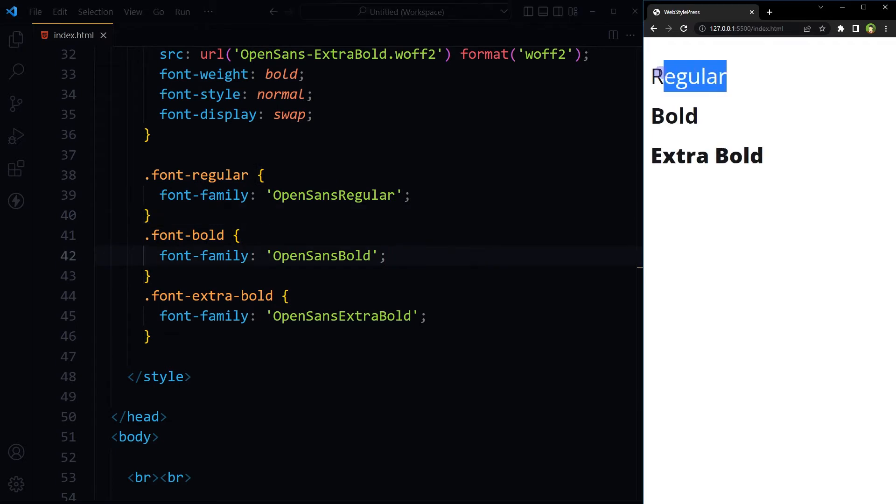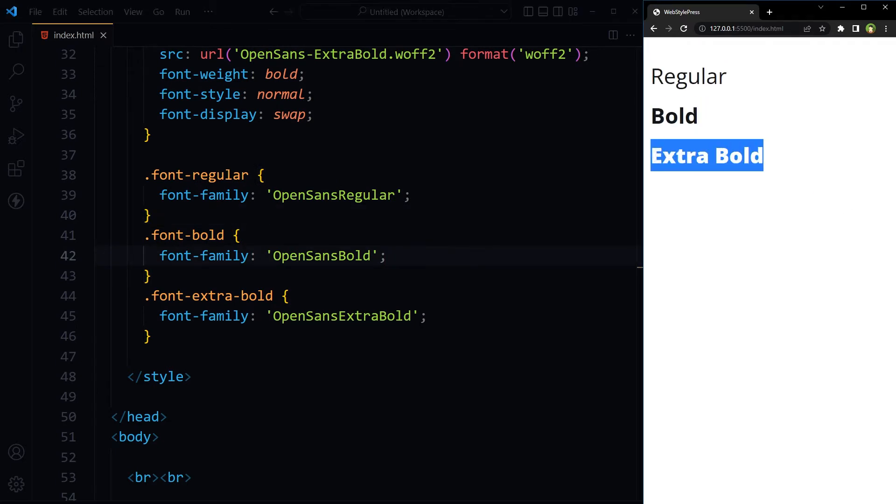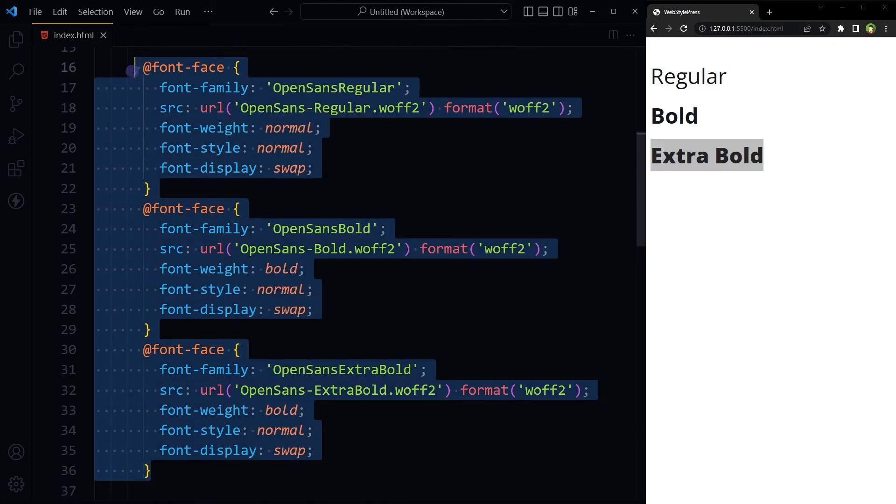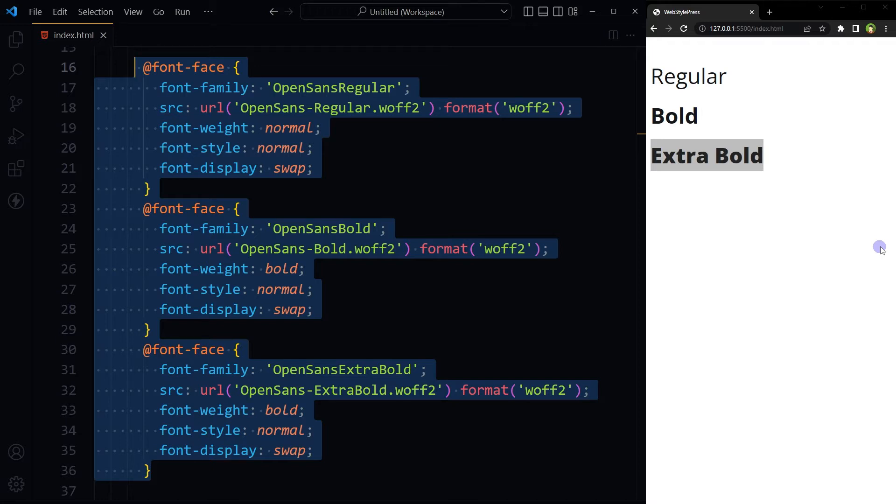So here are font-regular, font-bold, font-extra-bold. And here we applied font families to the text. So this one is regular, this one is bold, this one is extra bold. Different font families based on three font faces declared in CSS. Font is Open Sans, but to use its normal, bold and extra bold variations, we are using three font files.